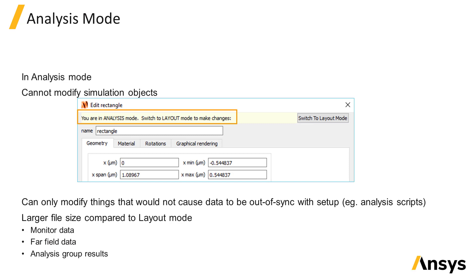In analysis mode, it is also possible to calculate additional results based on monitor data in post-processing, such as calculating the far field projections from near field frequency domain field monitors, or calculating analysis group results. And this additional data is also saved in the file, so it will add to the simulation file size.